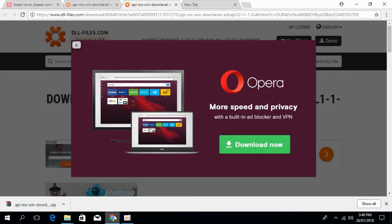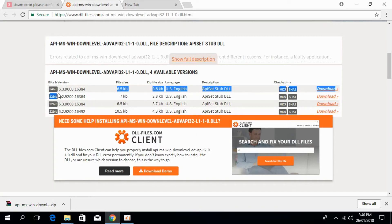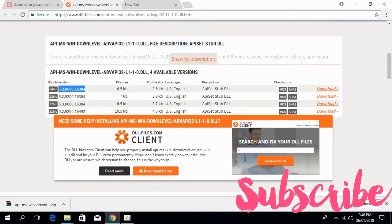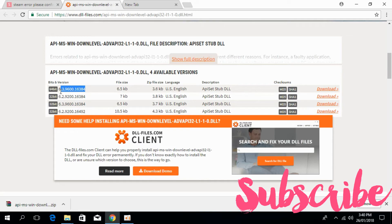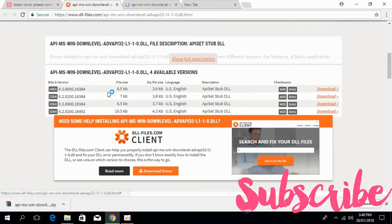Now we would go and solve for 64-bit system. For that, download the file of same version for 64-bit. You can see the versions are the same, so we have to keep the versions similar. Just go and download the 64-bit file.